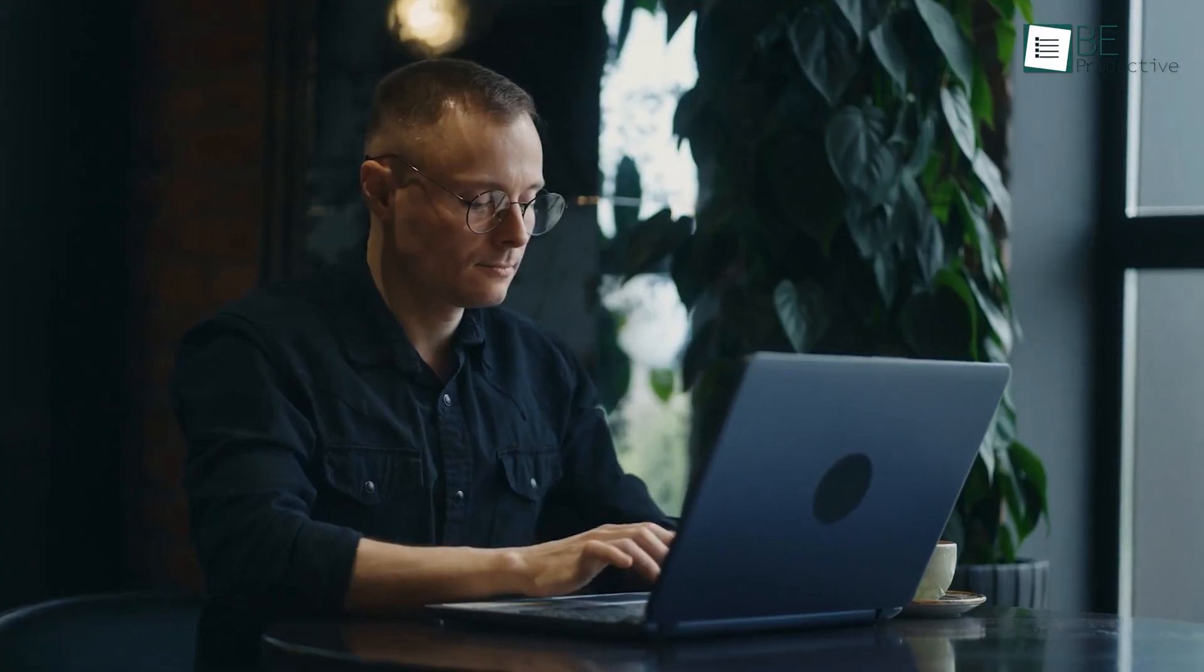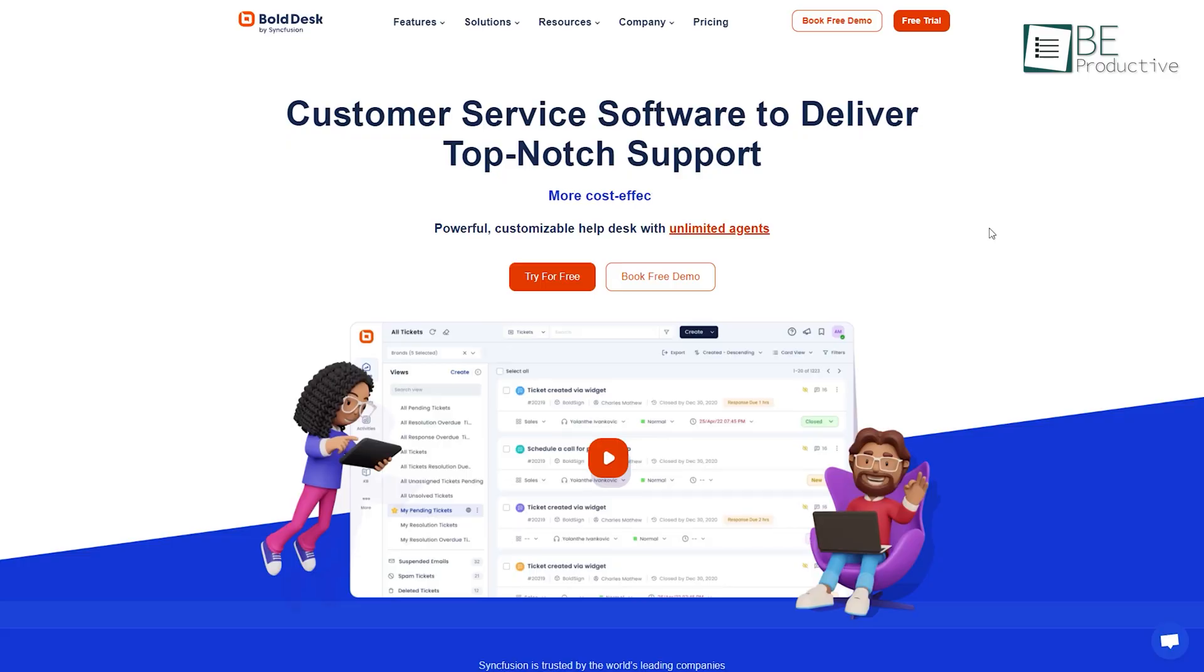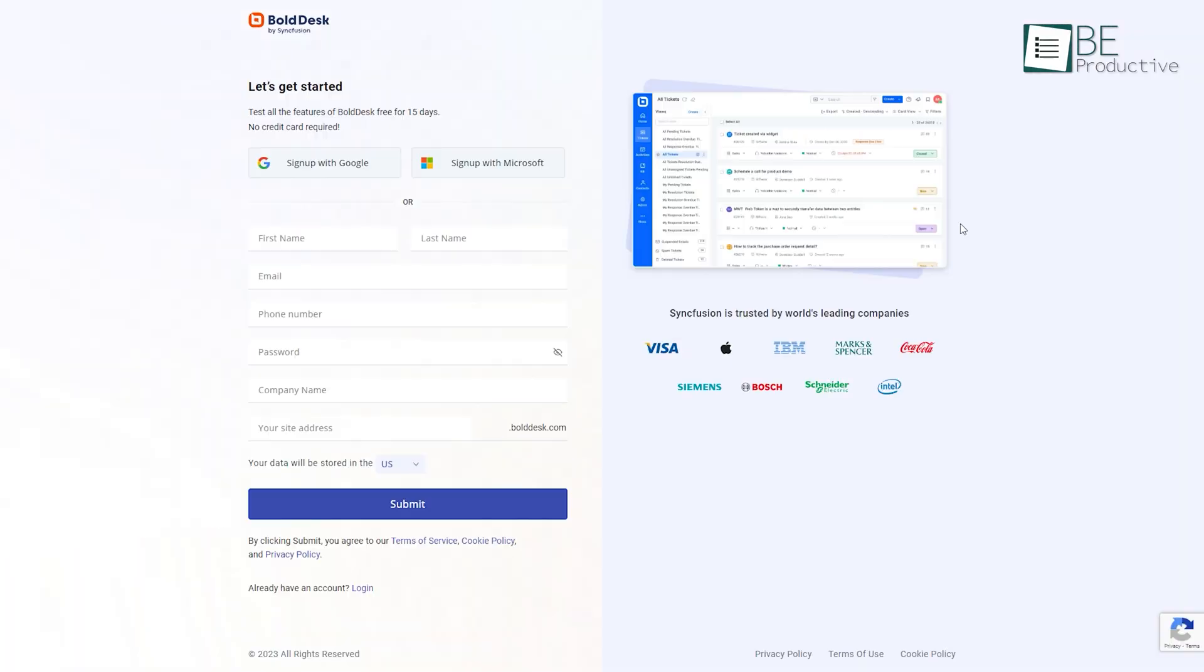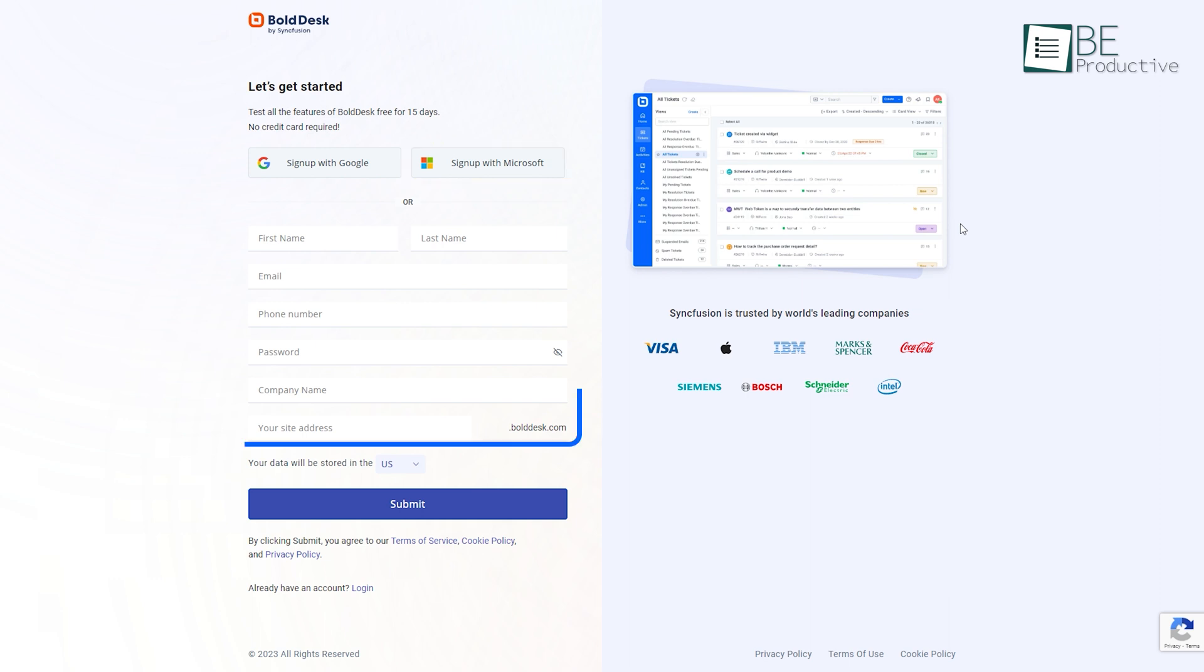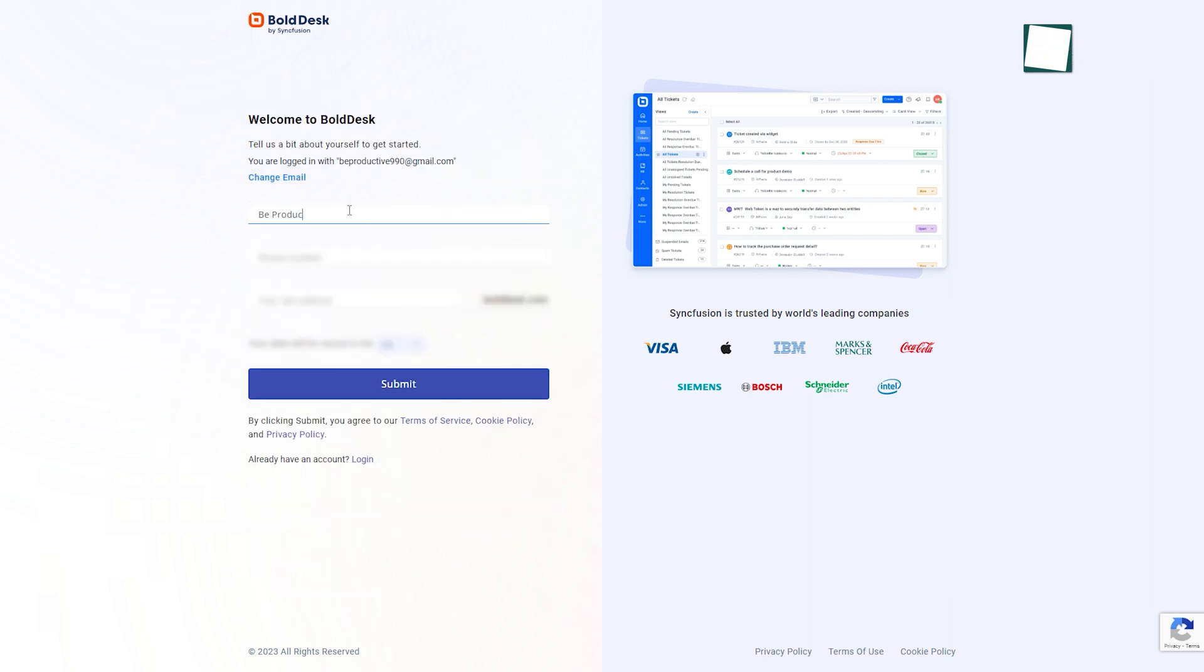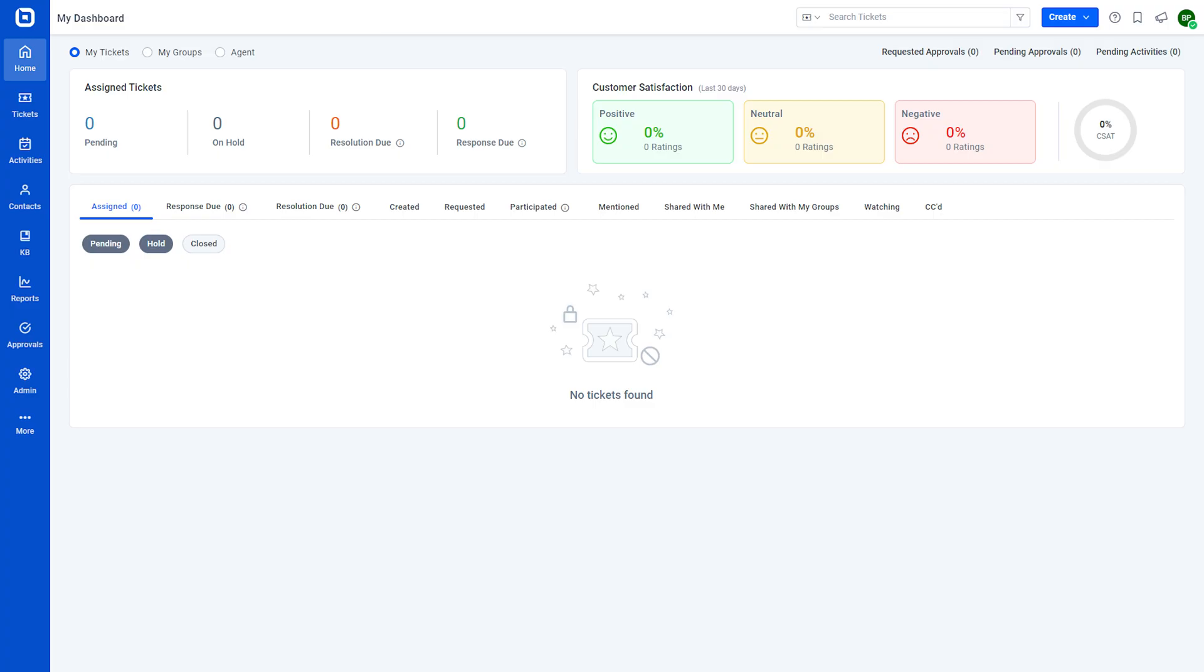Before starting the review, let's sign up for the software. We simply head over to BoldDesk's official website and sign in using a Google account as well as a Microsoft account or other email address. It only takes a few seconds to be up and running. After signing up, we are redirected to its simple and minimalistic dashboard.